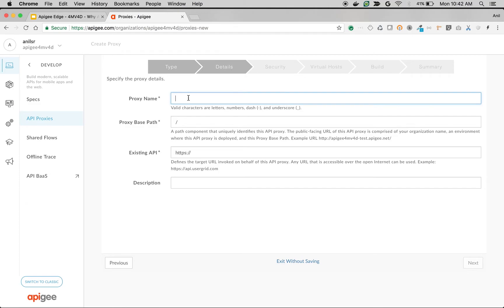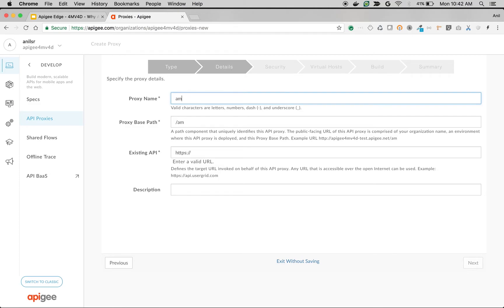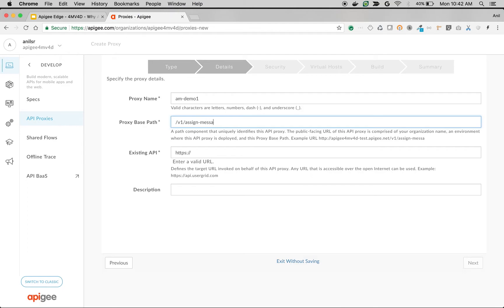I'm going to name my proxy assign message demo one and the base path as /assign-message-demo.